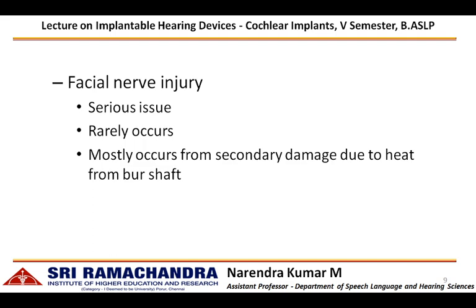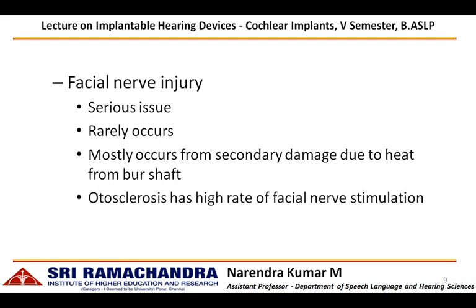In individuals with otosclerosis, there are high chances that the facial nerve can be stimulated.